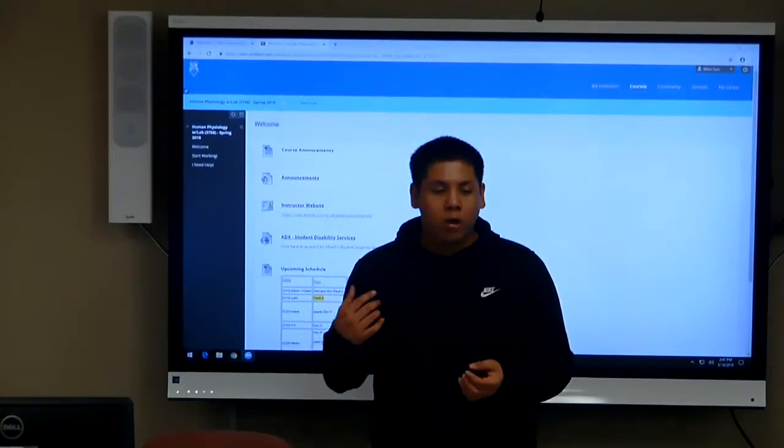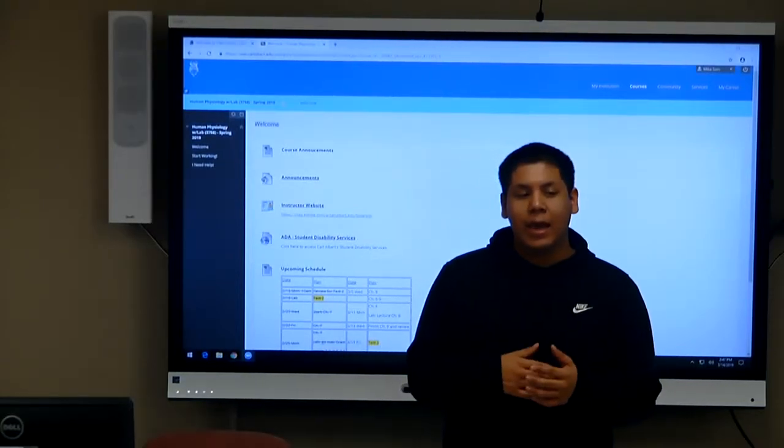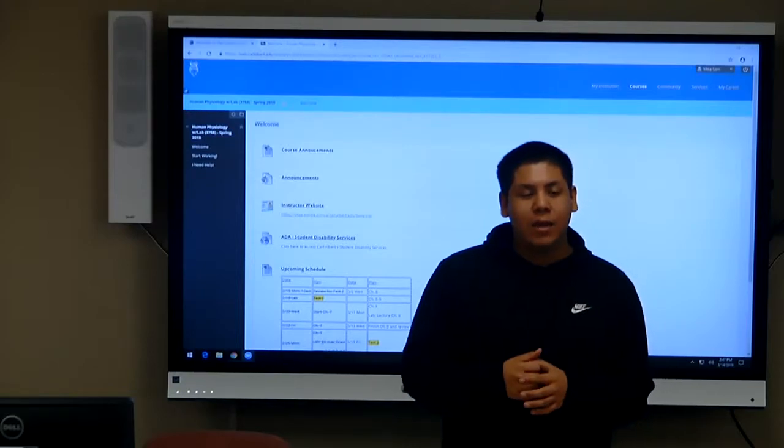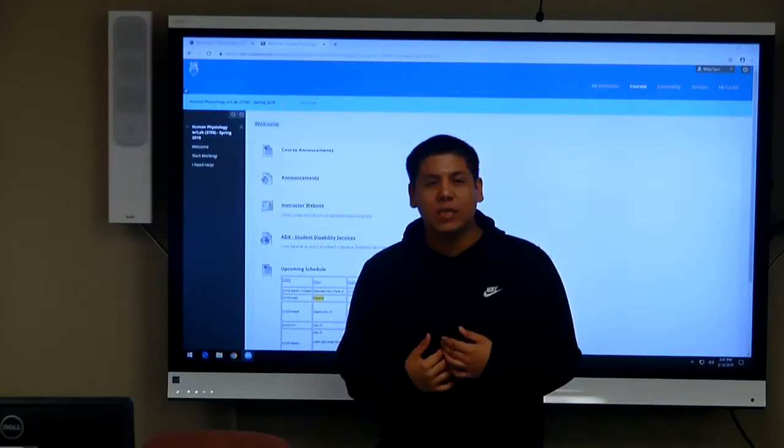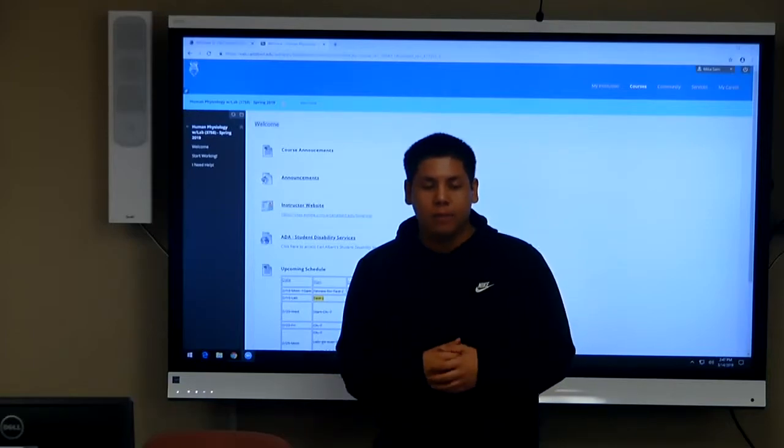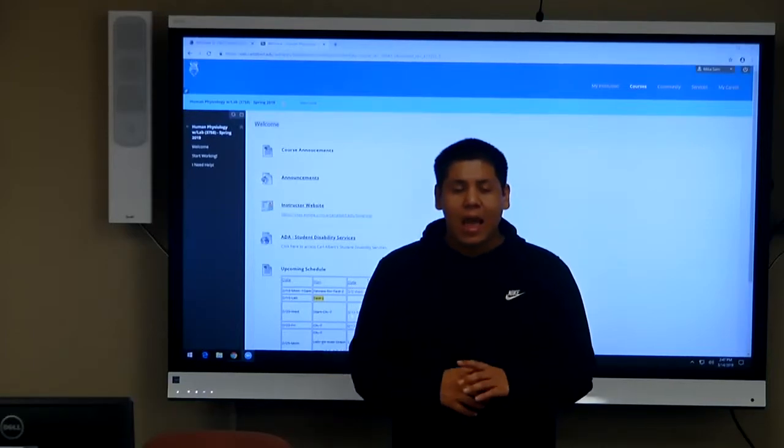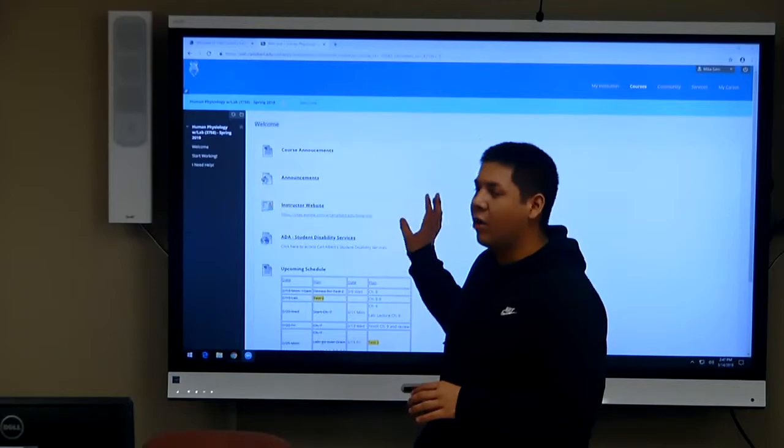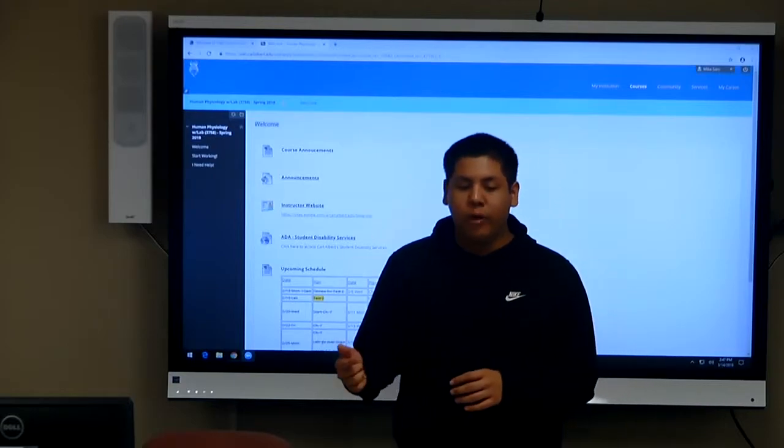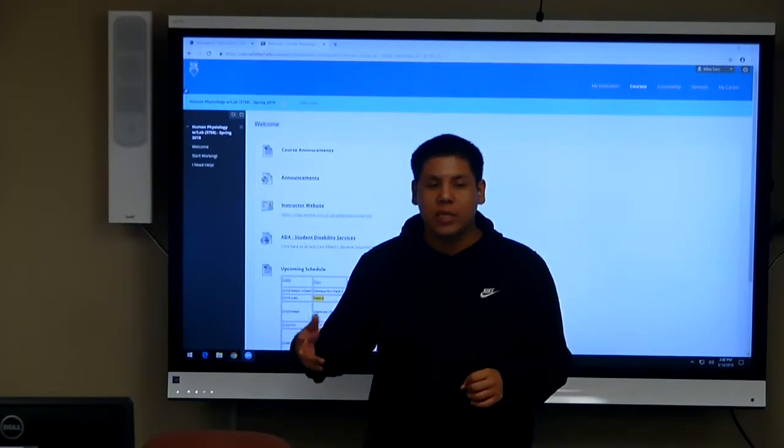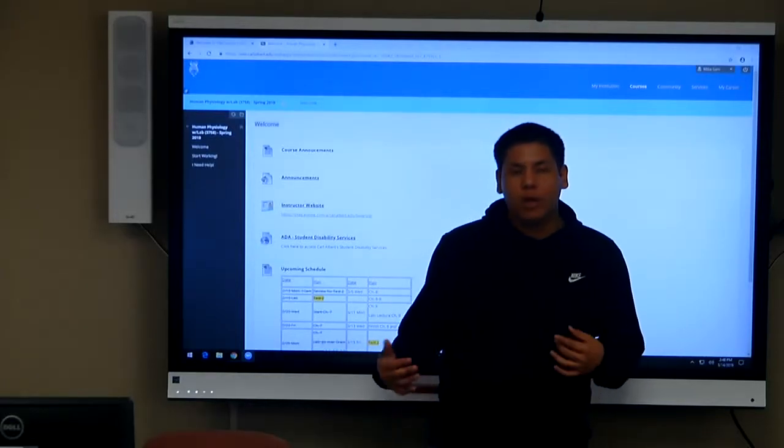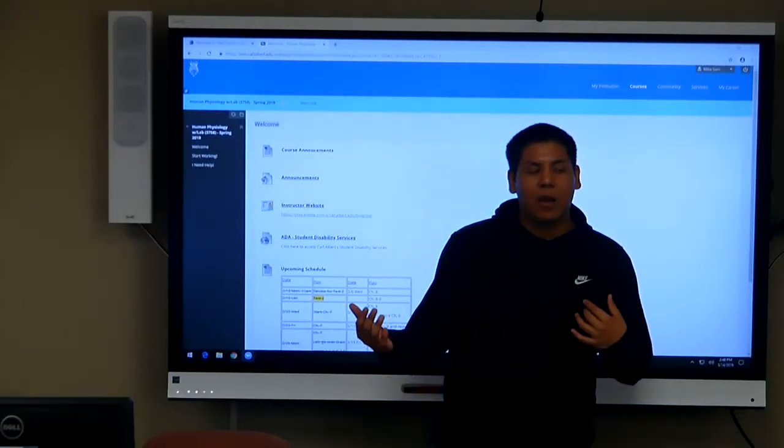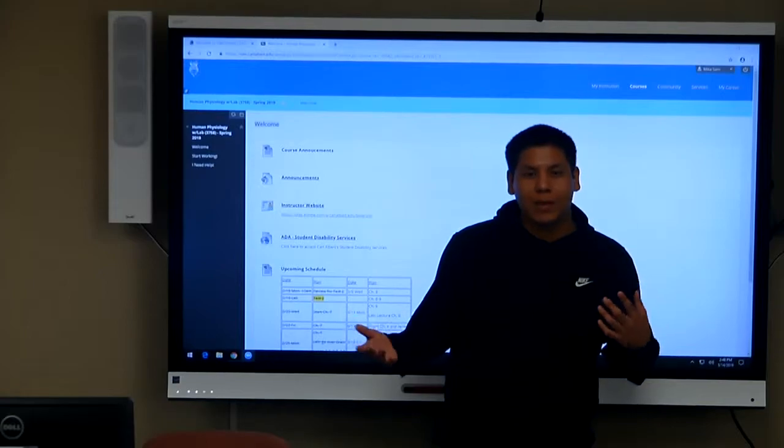So on the 4th we took a sheep brain test and it was a fill-in-the-blank test, 1 through 33, and she had the brain on the board and she was pointing out which parts of the brain and what tissues were what and what functions that they did.